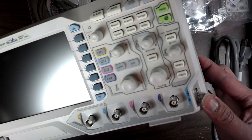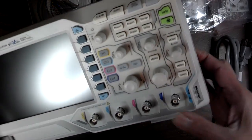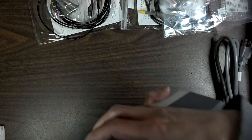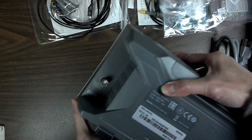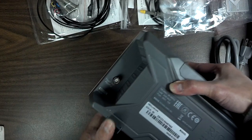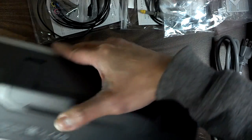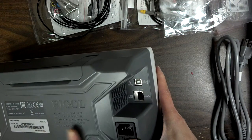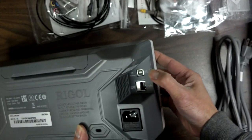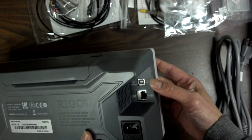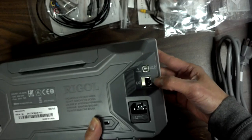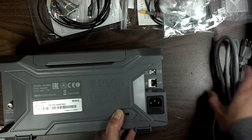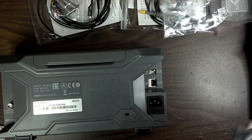For the signal generator, has the external trigger. USB, that would be cool, and Ethernet and power. Let's hook it up.